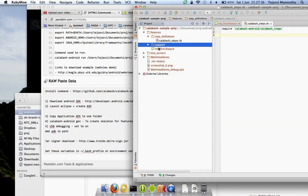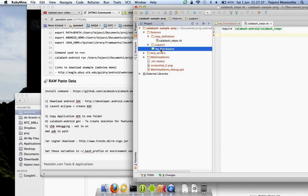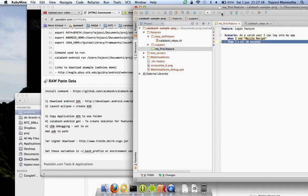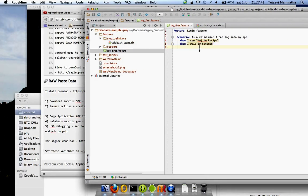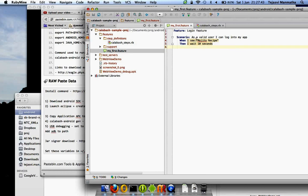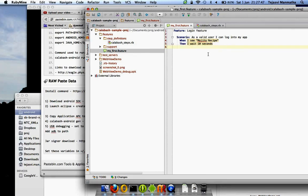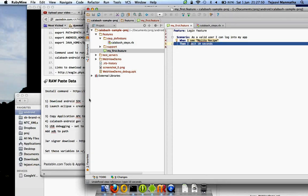If I go to my Ruby file, I can see how it was created. My first feature, I've said when I see mojito recipe, that's the text that's shown on my application, then I wait for 10 seconds. We'll see how it works when it runs.